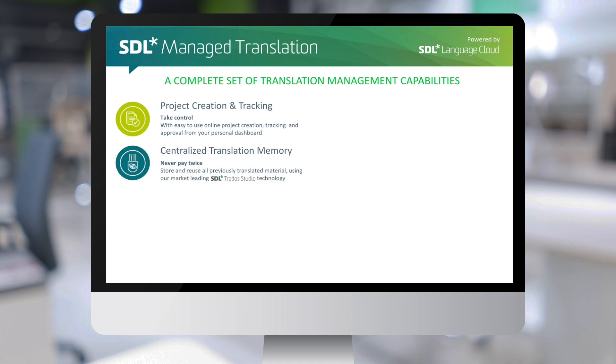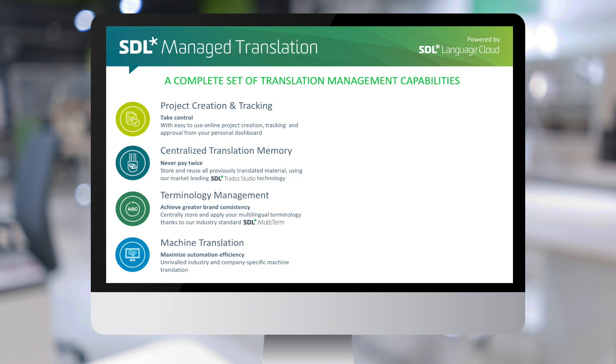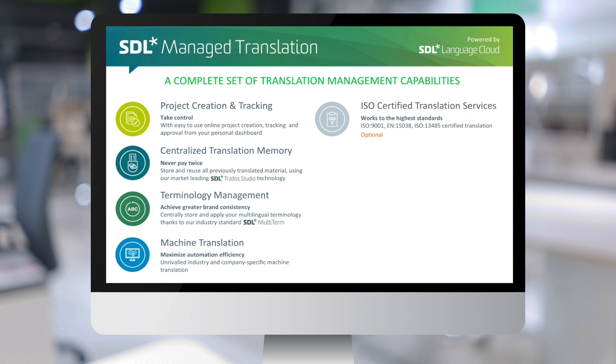An online web portal for easily creating and managing translation projects. Centralized translation memories to reuse previously translated content. Centralized terminology glossaries for greater brand consistency. Integration with our state-of-the-art machine translation engines.